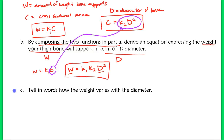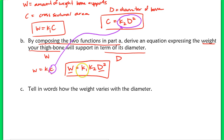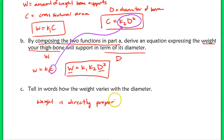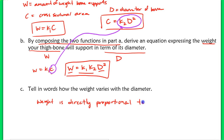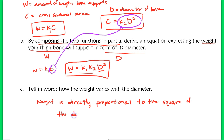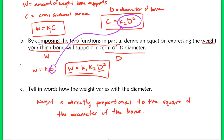Part d asks us to describe in words how weight varies with diameter. From our composed equation W = K₁K₂·D², the weight is directly proportional to the square of the diameter of the bone. That concludes this lesson on section 8.6. Make sure you ask questions if you have any, and check the key on the problems I asked you to do on your own.